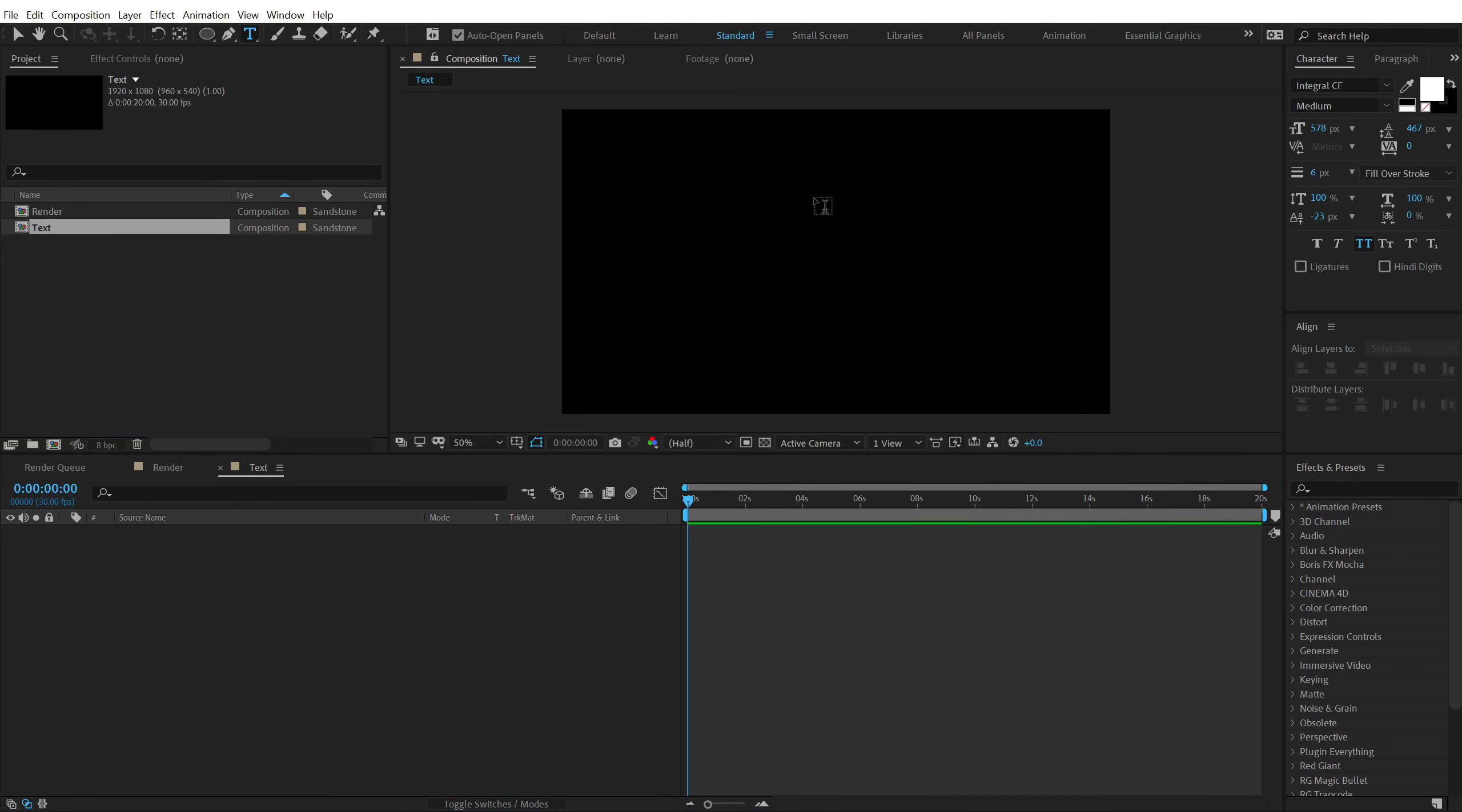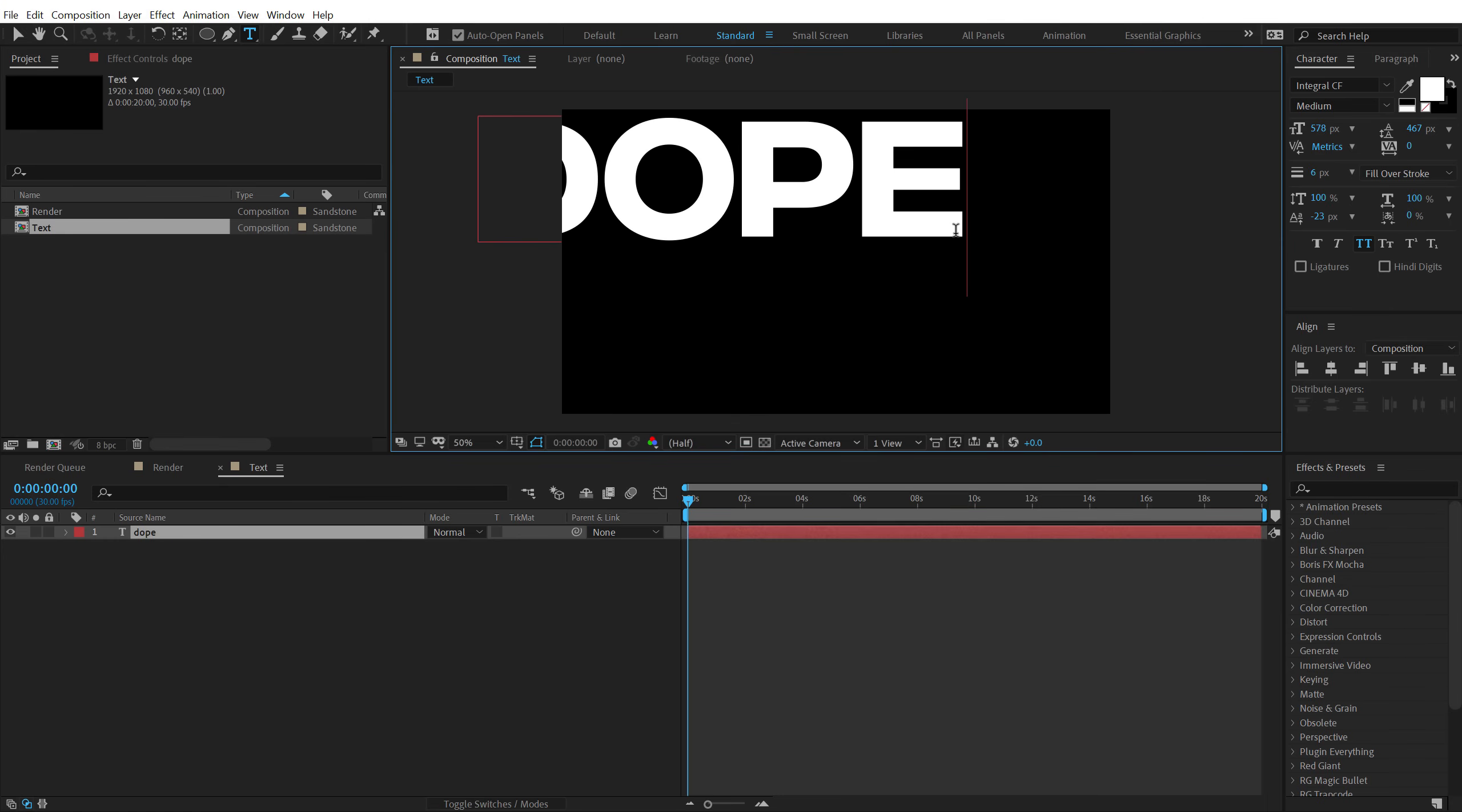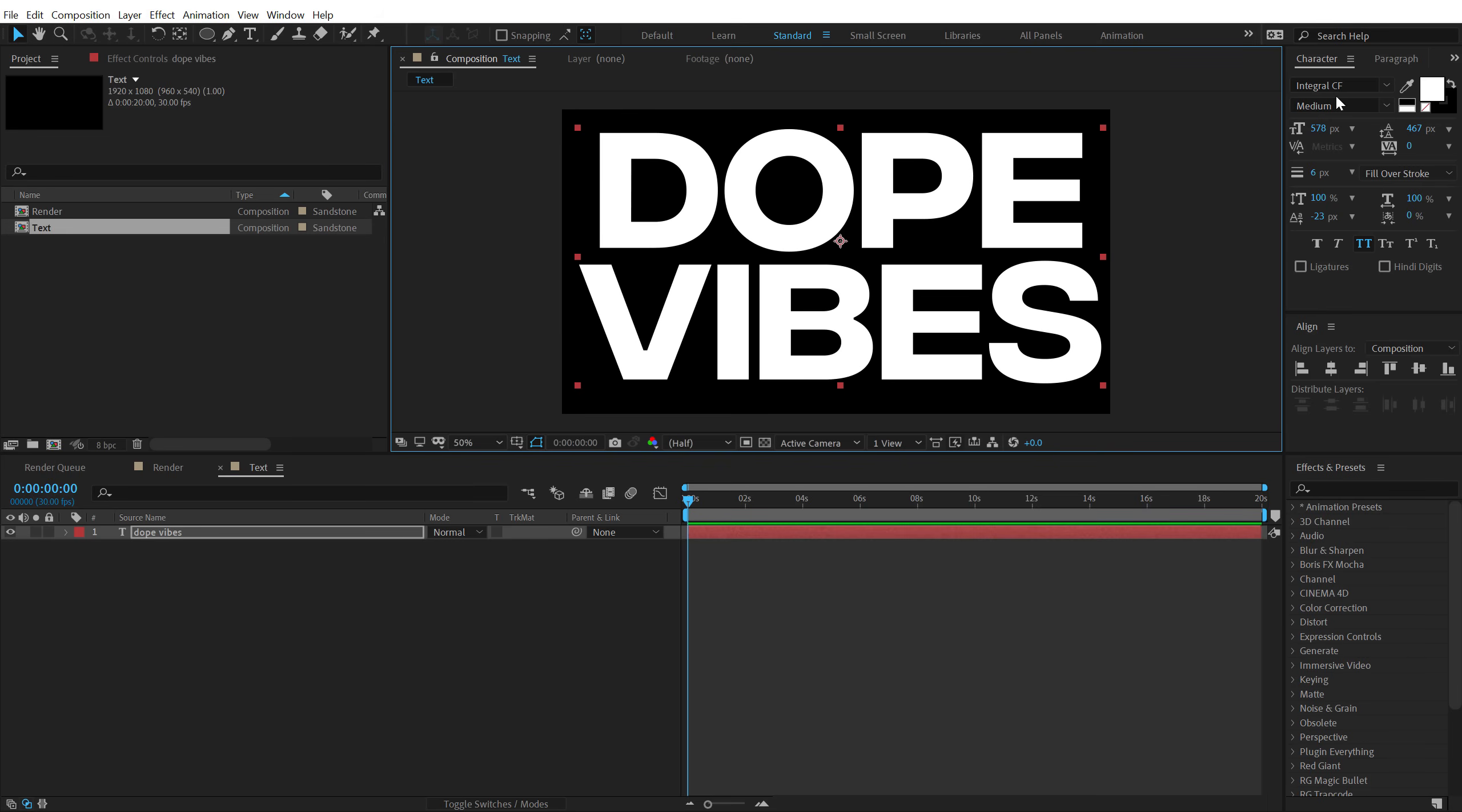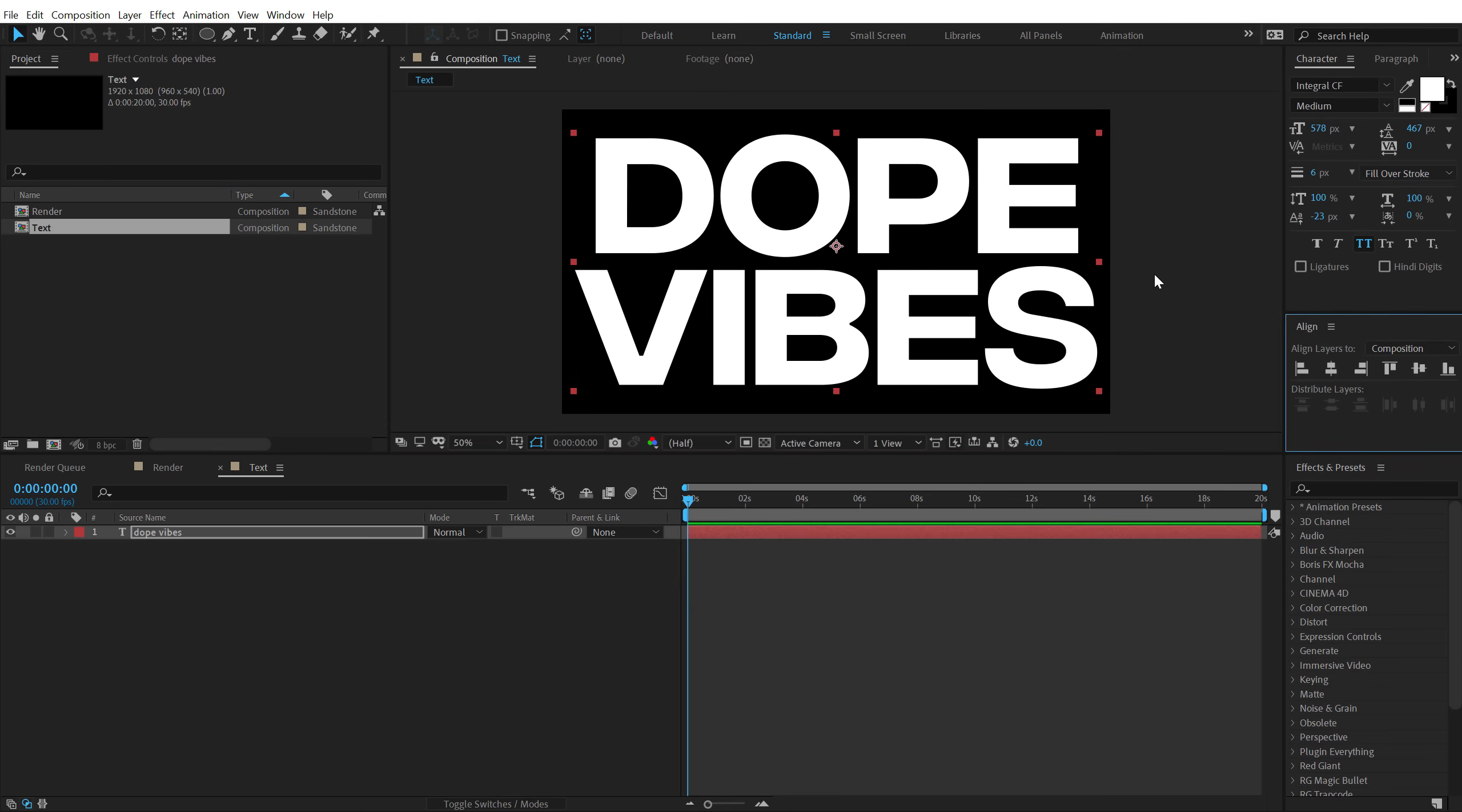Then let's select the text tool and then you can of course type in anything that you want. I'm going to type in Dope Vibes. For the font, I'm using the integral font. I have mentioned the link in the description below. Let's align this into the center, looking fine.